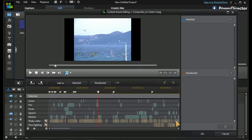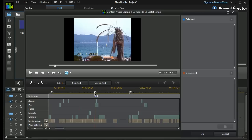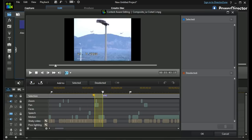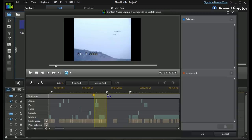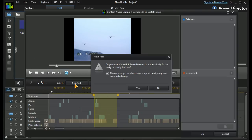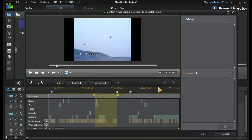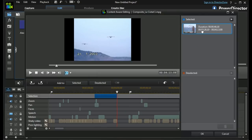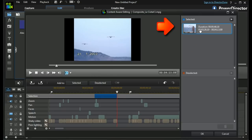So how do we actually use this? If we want to take a particular section that we've identified, we put a mark in, move along, finish taking the planes, and mark out — and we can select this section. We get a pop-up that tells us CyberLink can automatically fix the shaky or poorly lit video. I'm going to say no to that at the moment, and that section is marked in blue and becomes selected.